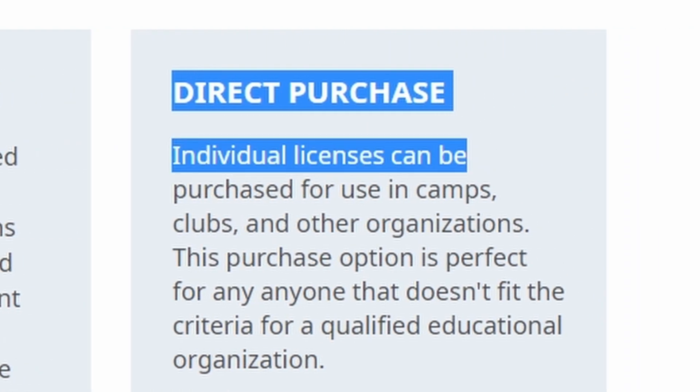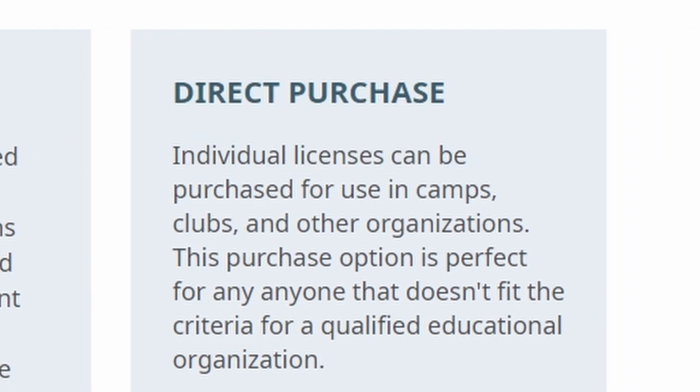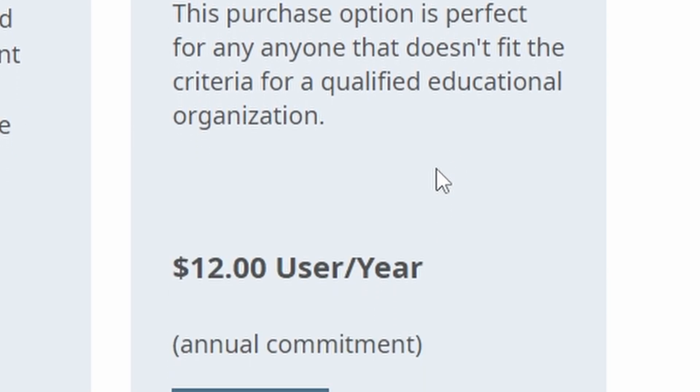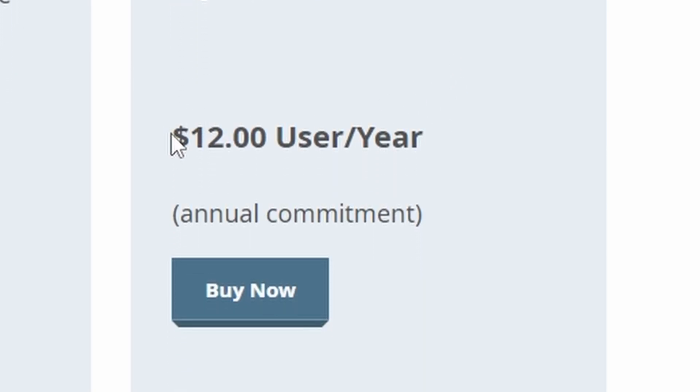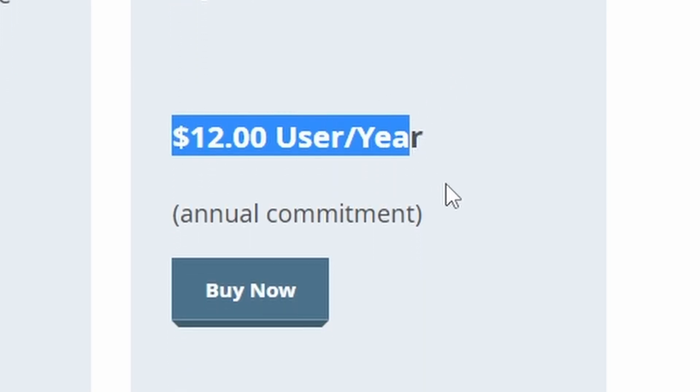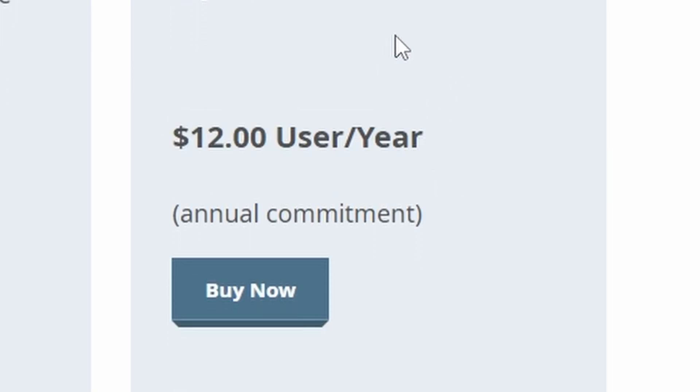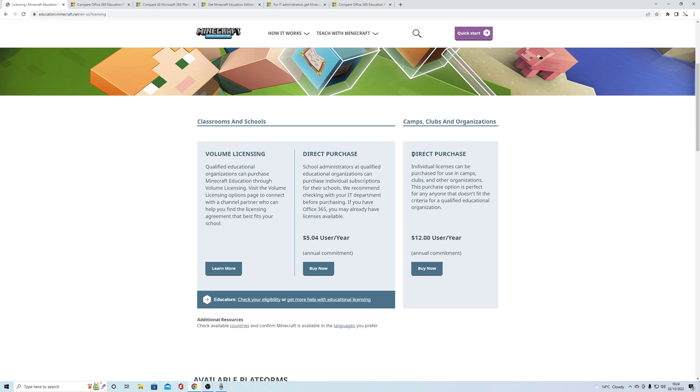You can get licenses at $12, or it came through as £9 when I had a look earlier. It will create a Microsoft Office-style account, email, and tenant, and then you can just purchase as many licenses as you want at $12 or £9.